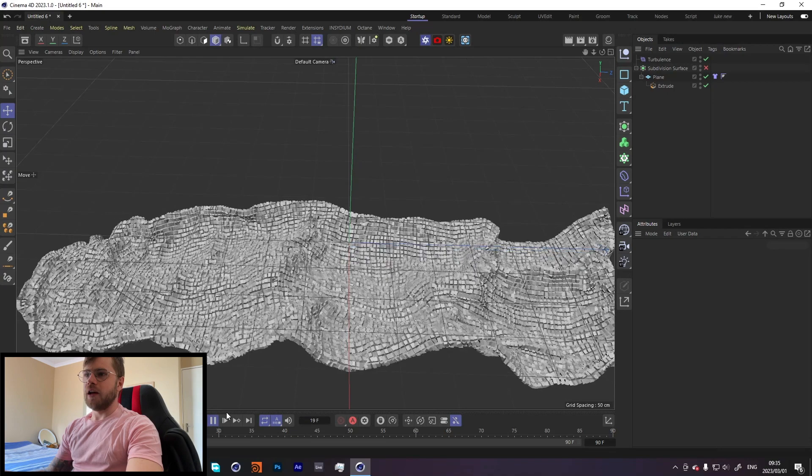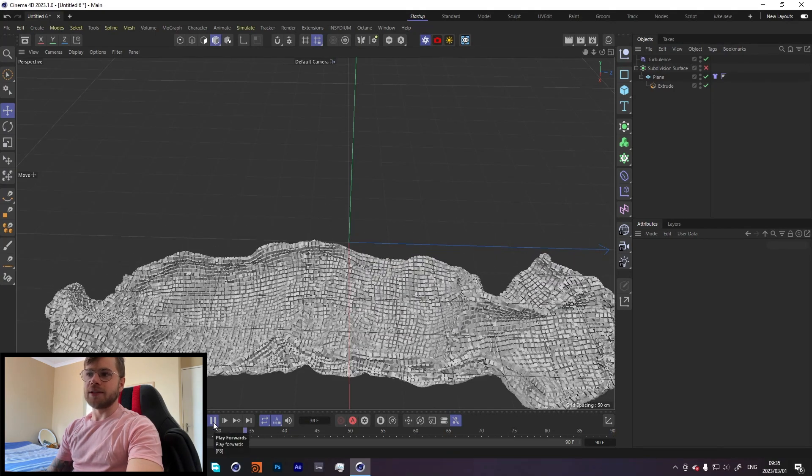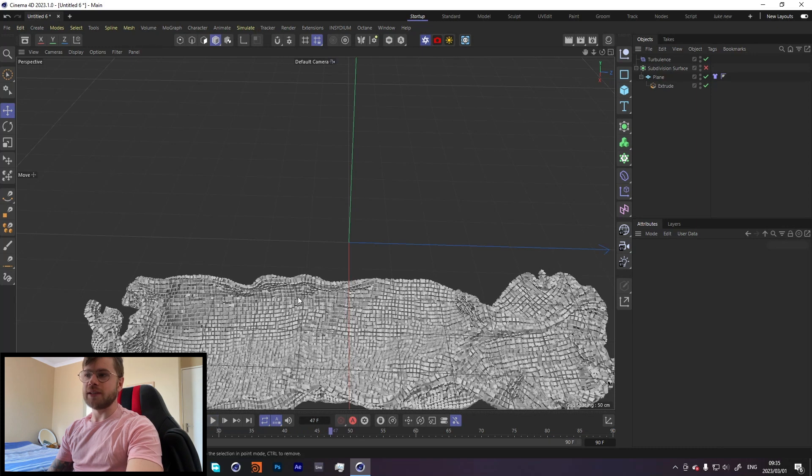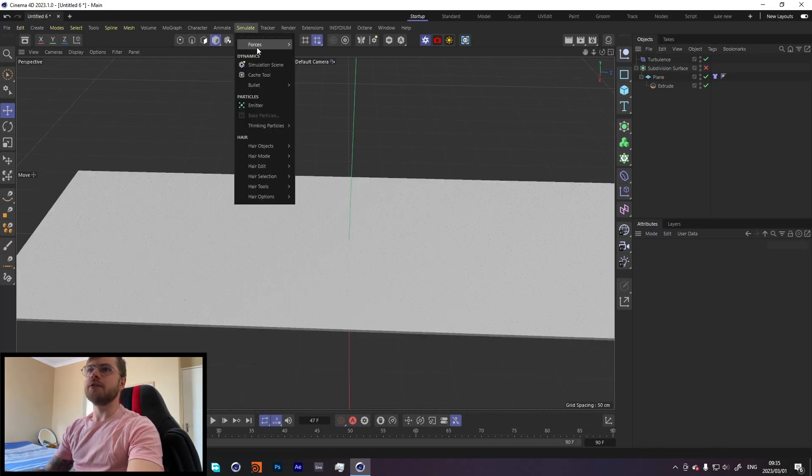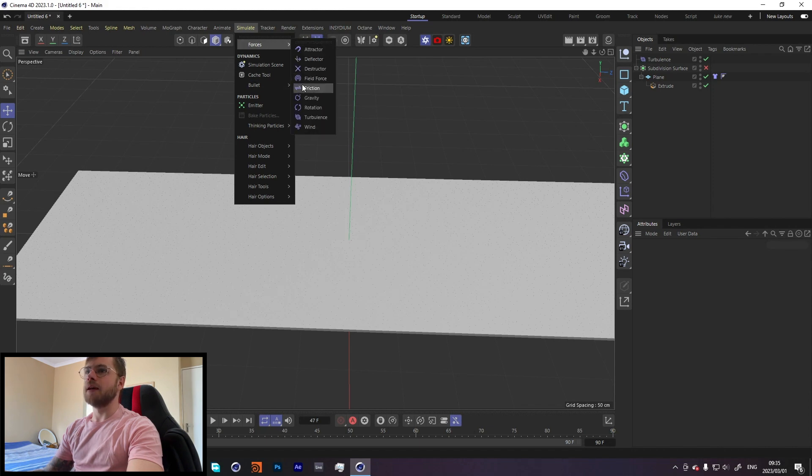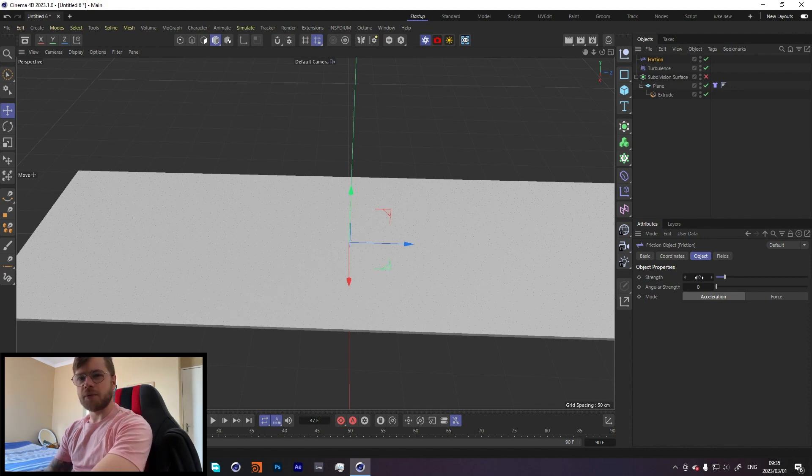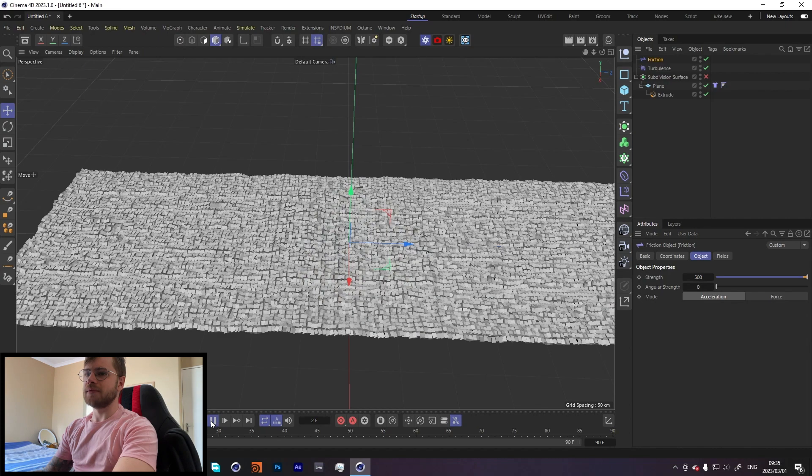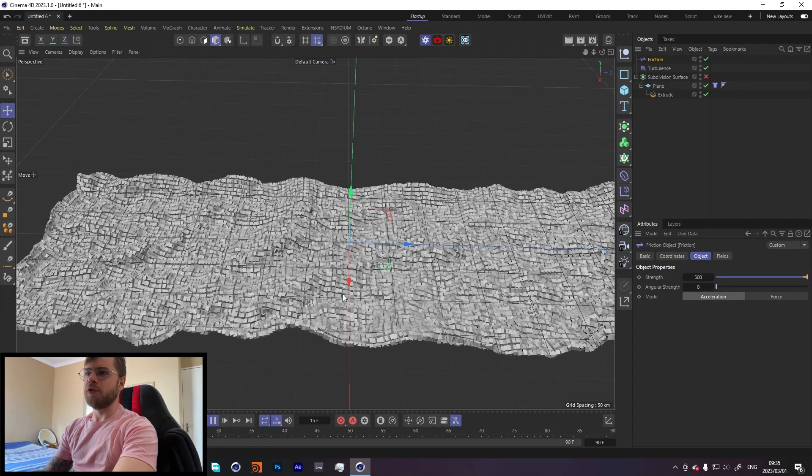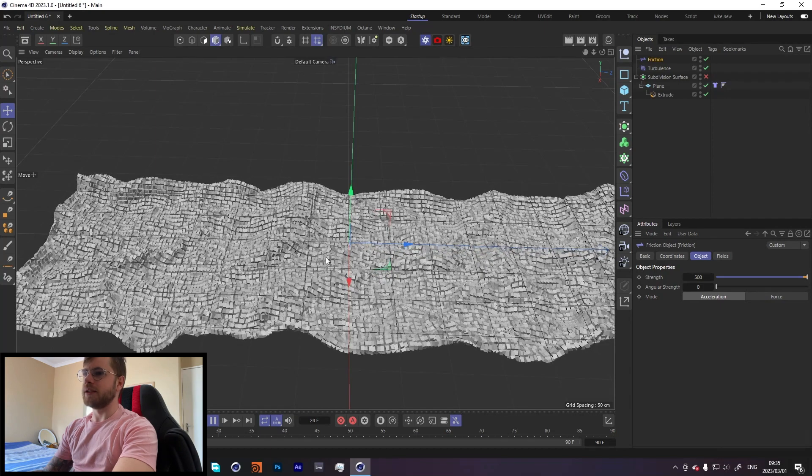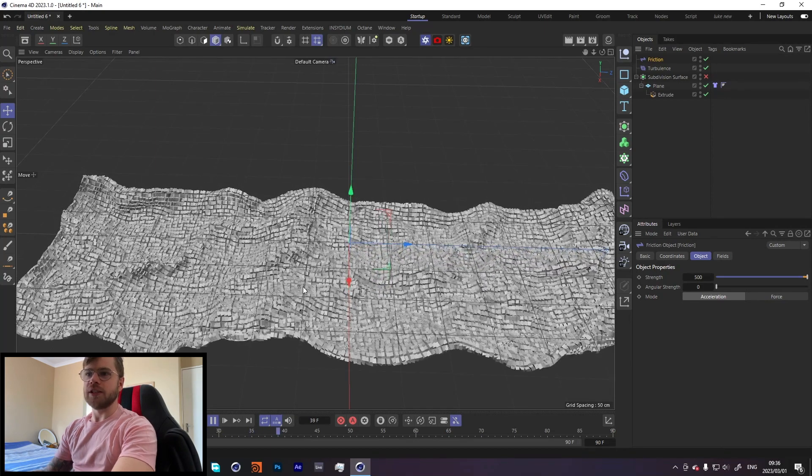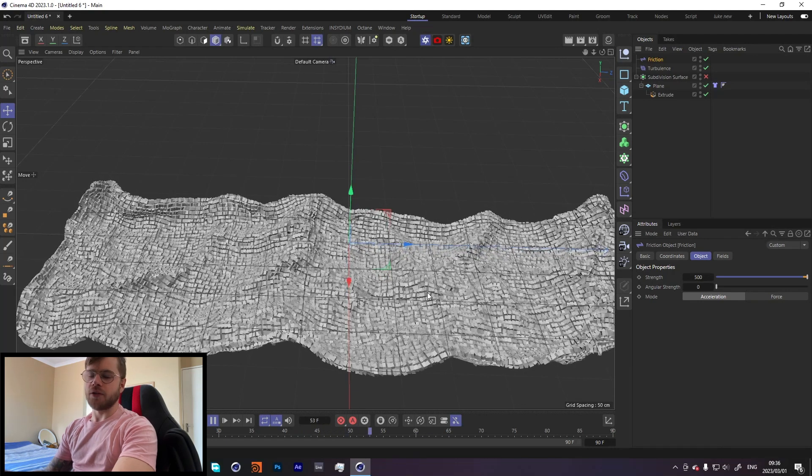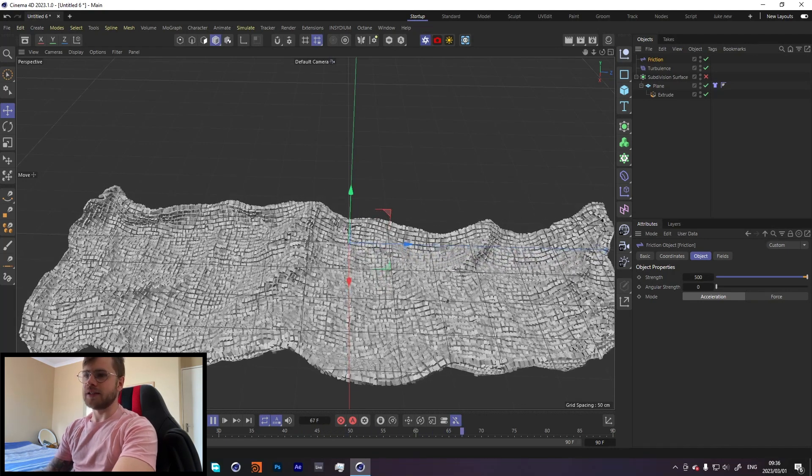We're getting a lot of movement, a lot of detail, but we are getting in my opinion way too much movement. I don't want this much movement. What we can do to fix that is if we go into the forces, we can add a friction tab. That's pretty much like the equivalent of the drag modifier inside of X-Particles. It just kind of slows everything down. For my render I had it at about 500. Let's see what that looks like. Now we're getting a lot of movement but it's not as much. It's a little bit more slow, a little bit more subtle, which is what I wanted.